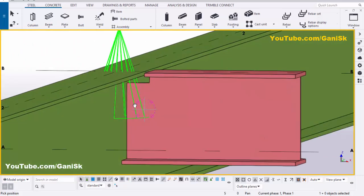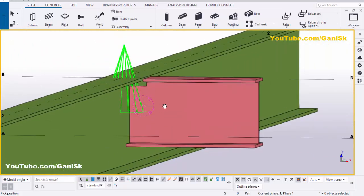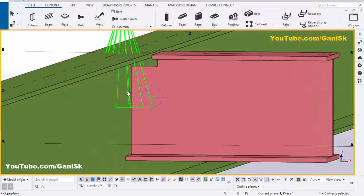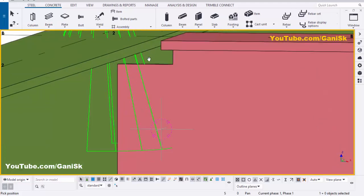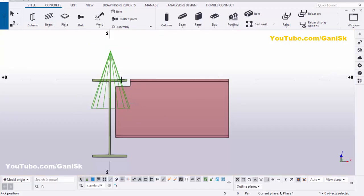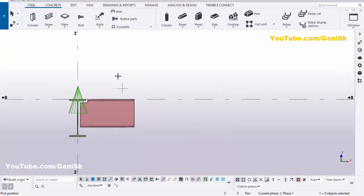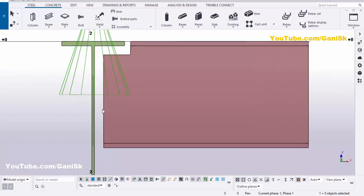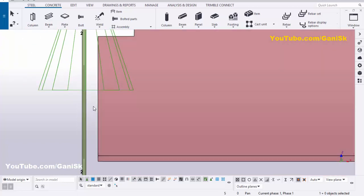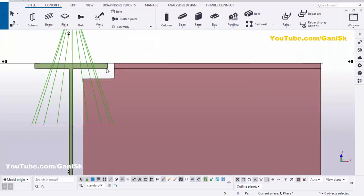Our requirement is that this small beam needs to be welded with this full-length beam in the web, and we need a clearance of half an inch. Go to Window and select the elevation view. You can see this beam should be connected into the web, and there is currently no clearance at this location.